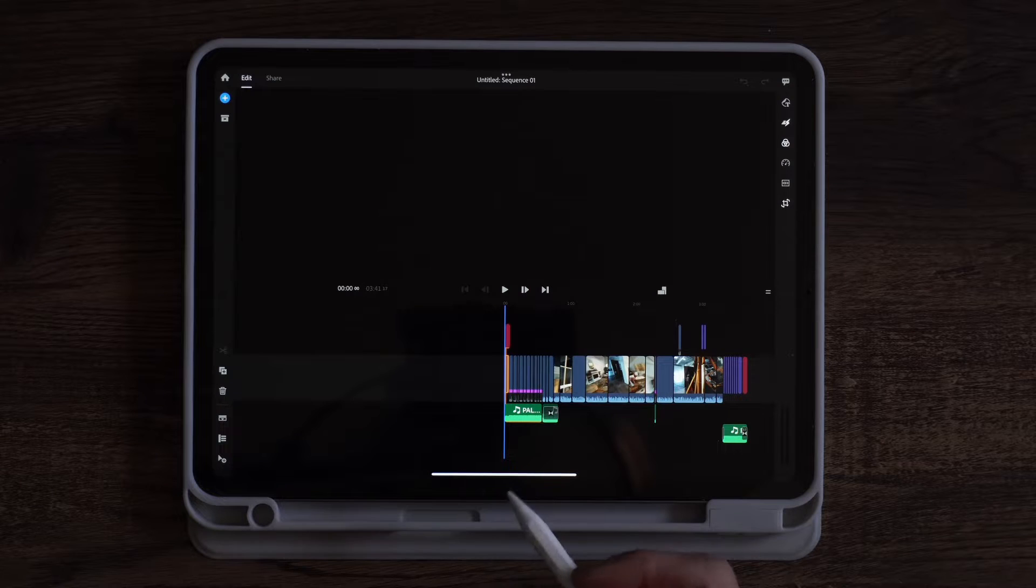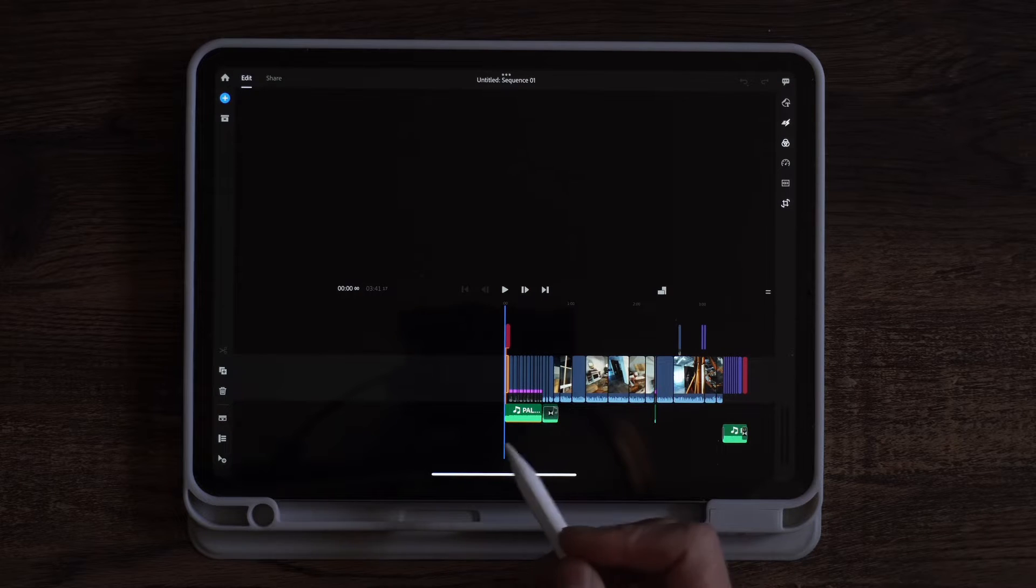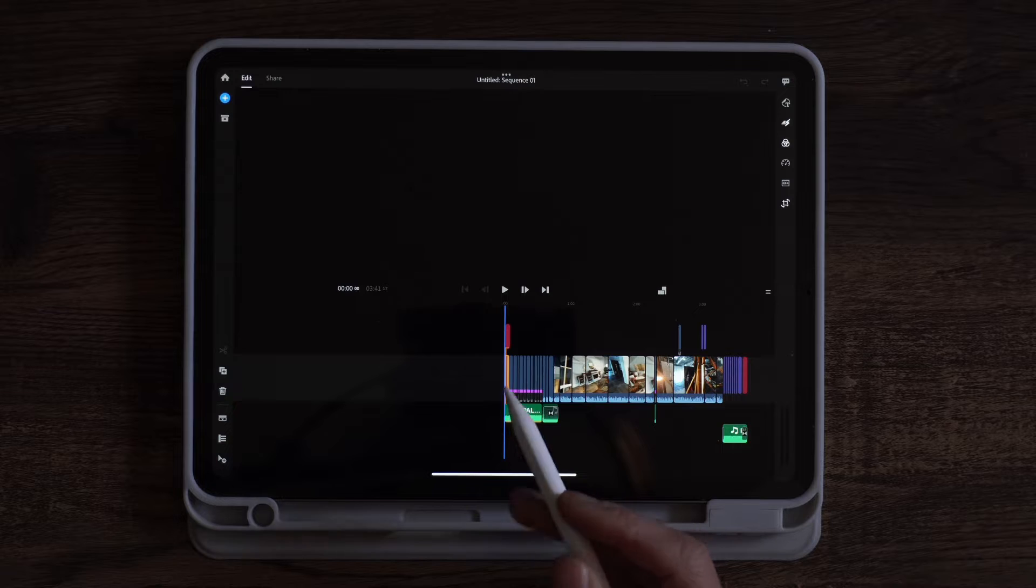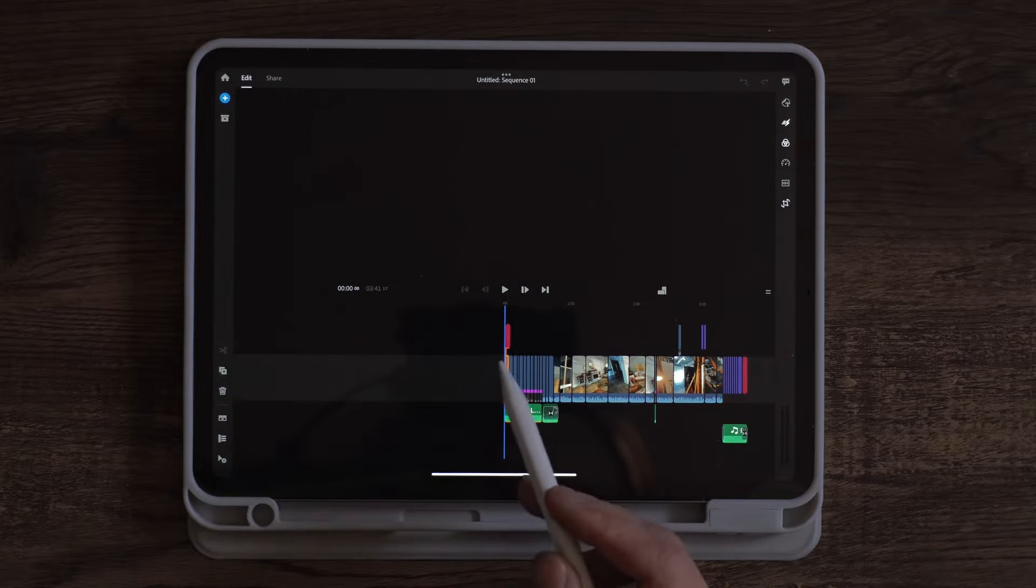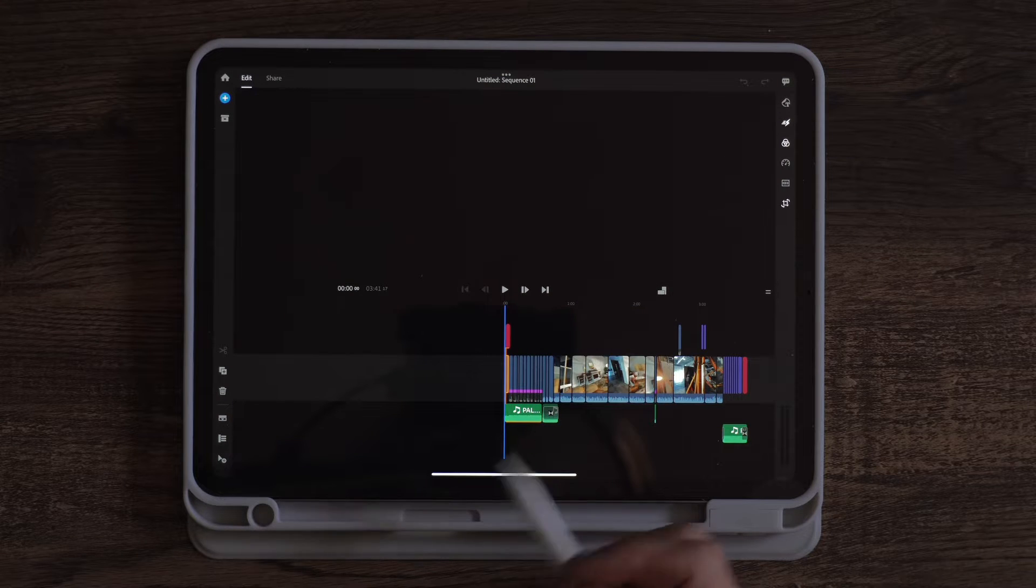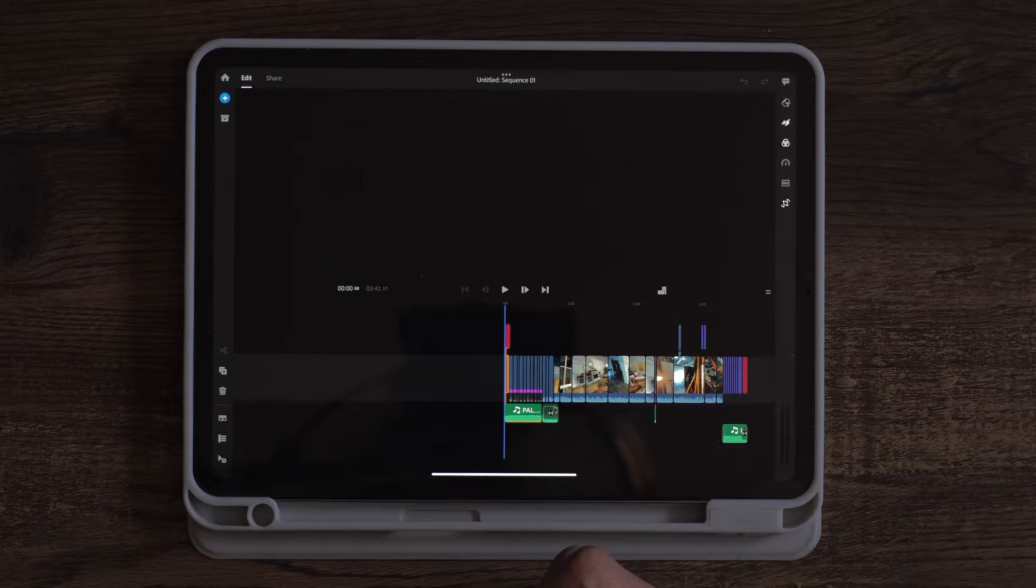Hey everyone, so this video is just a few interesting features I found of the differences between Adobe's Premiere Rush and Apple's Final Cut on iPad.